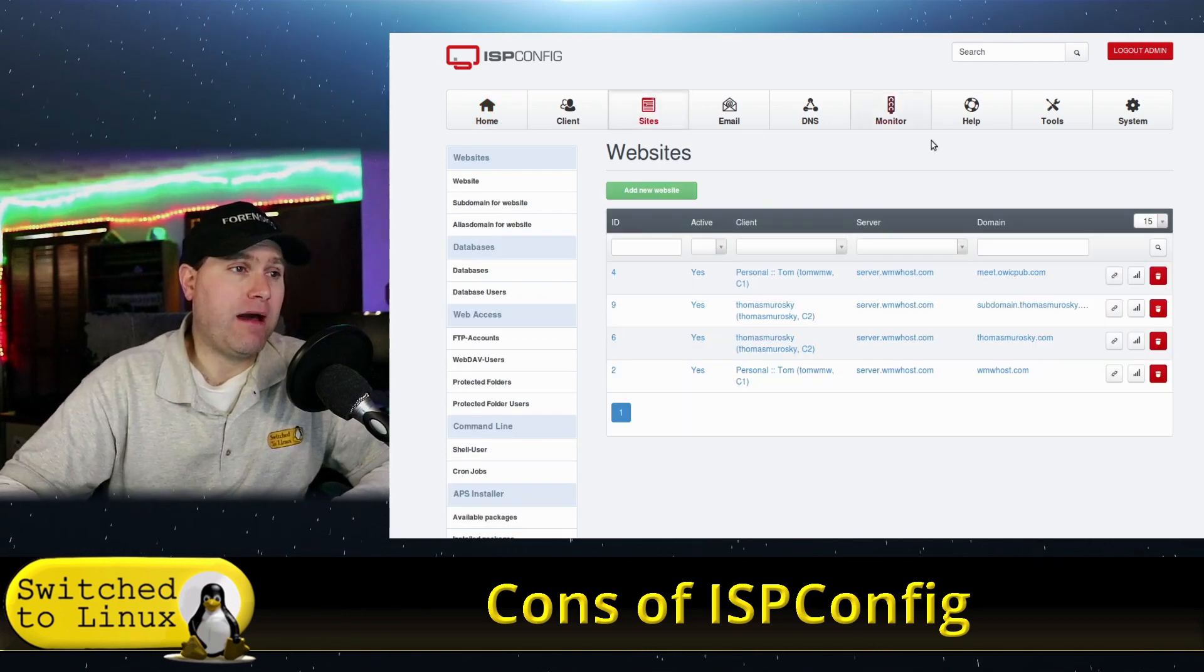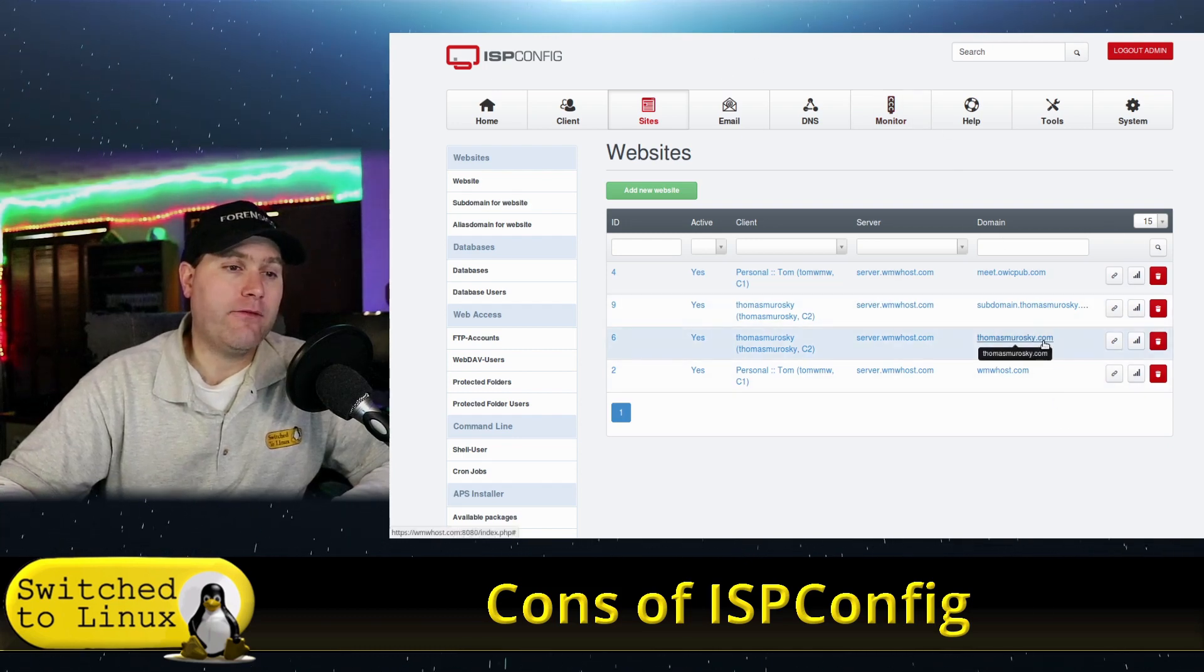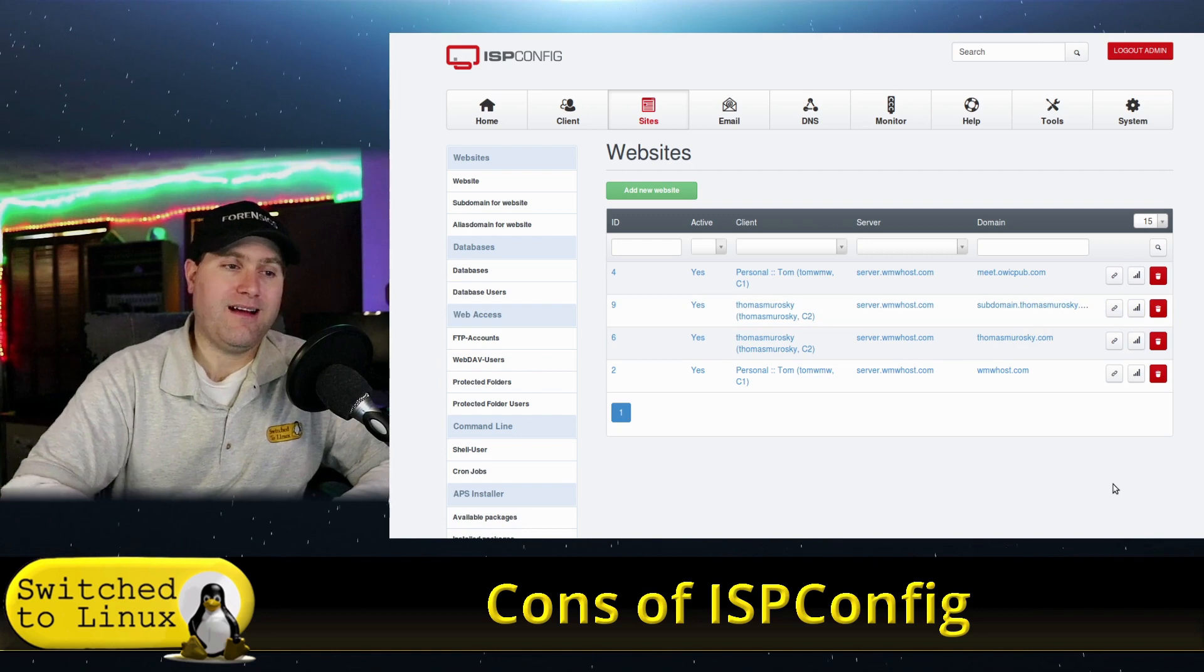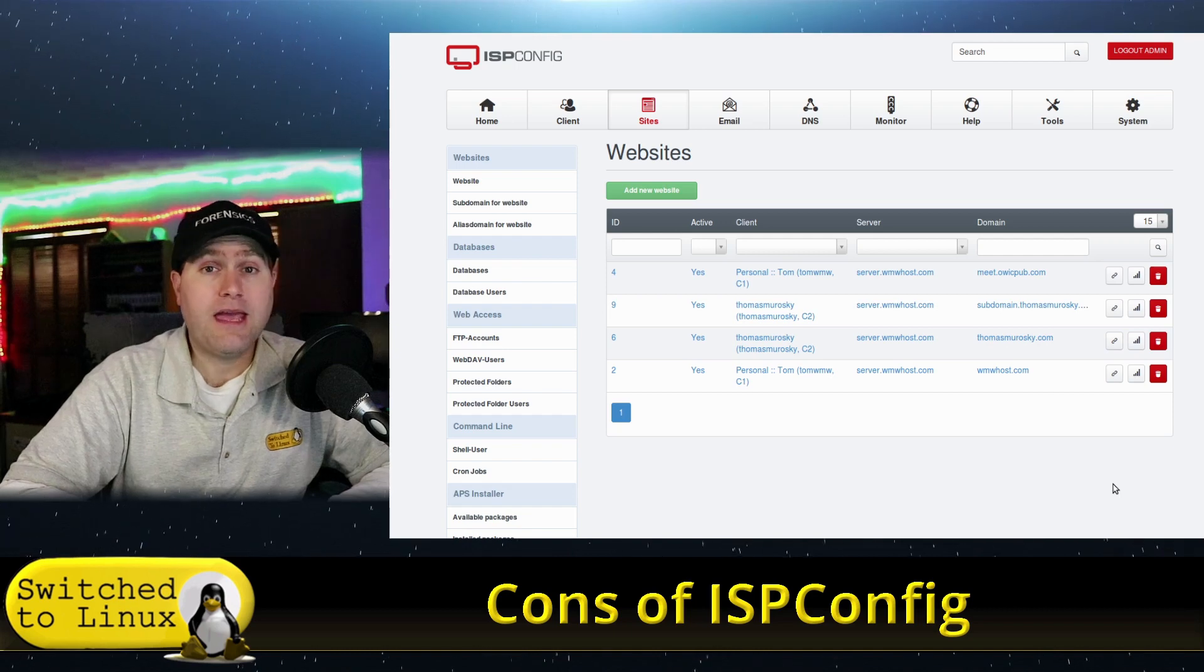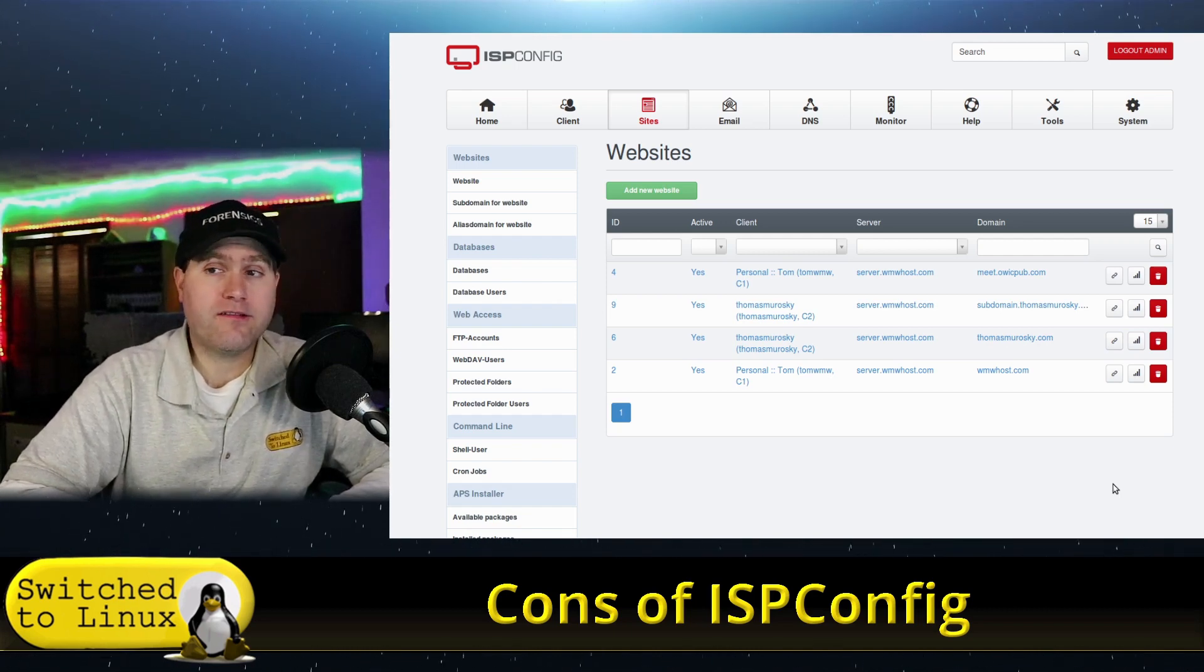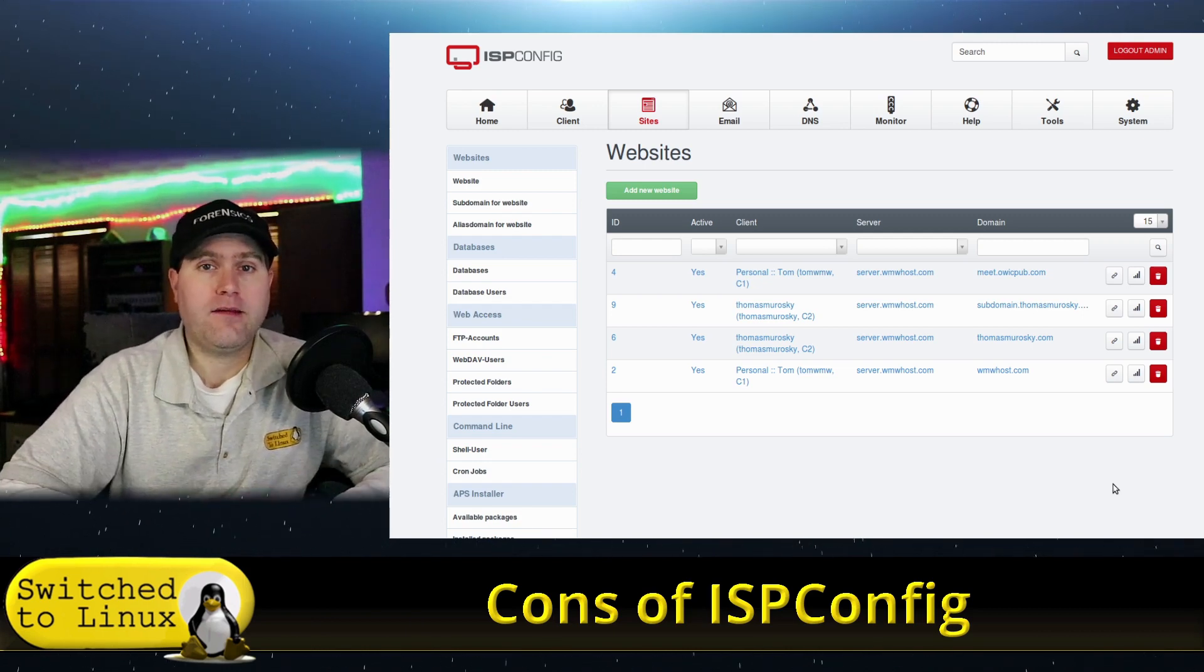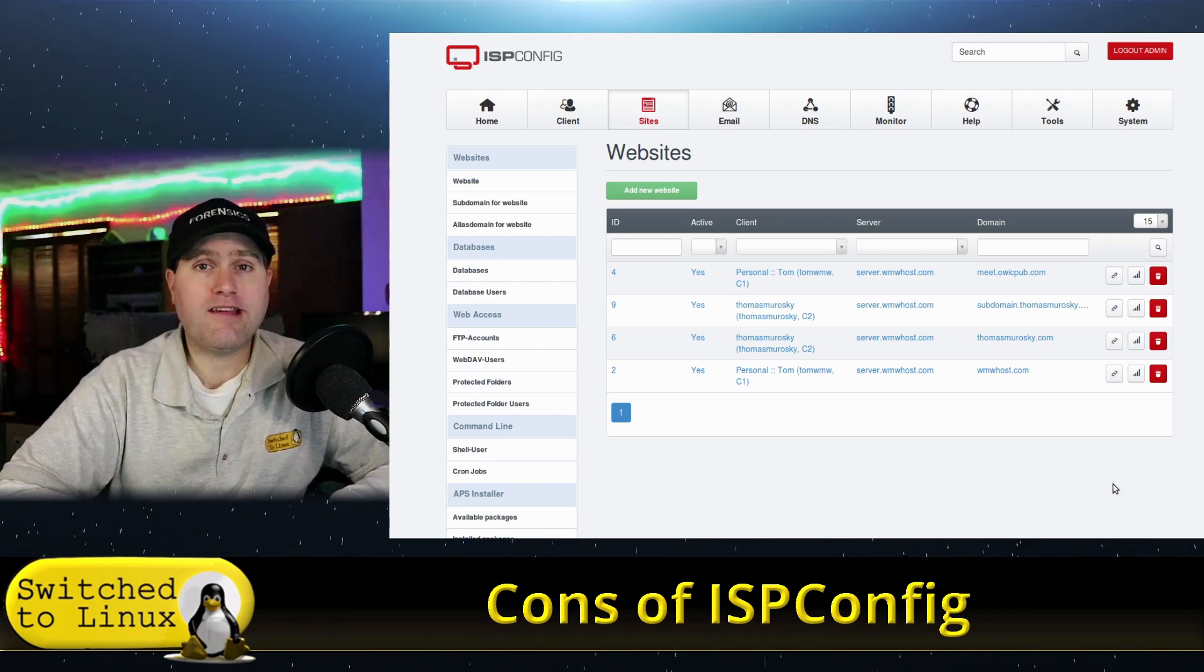While this actually carries with it an extra very good level of security, the downside is it makes managing things a royal pain. To give you an example, I have the domain name thomasmorosky.com and then I gave it a subdomain subdomain.thomasmorosky.com. The problem is that each one of these is treated as a complete separate website.